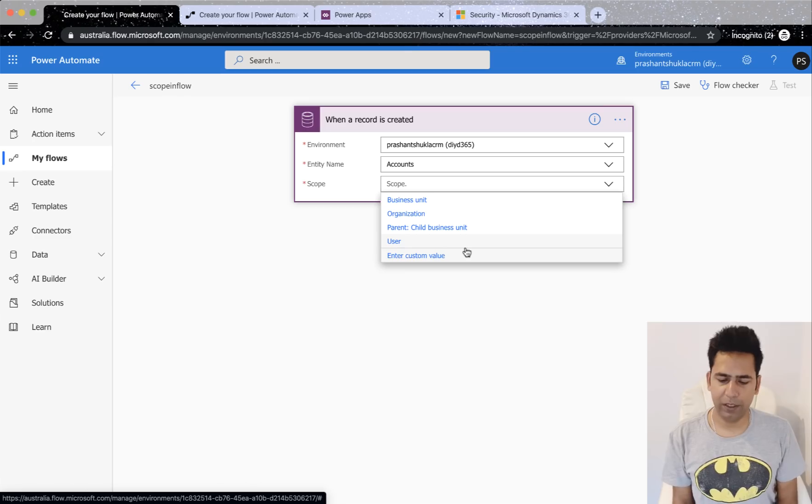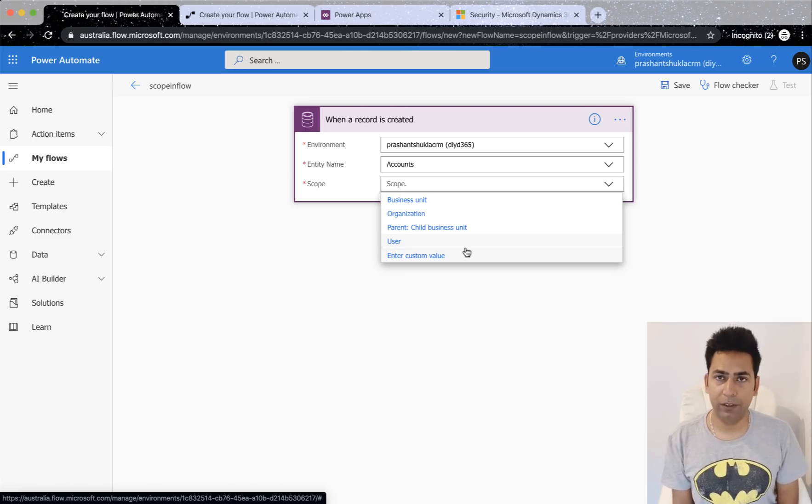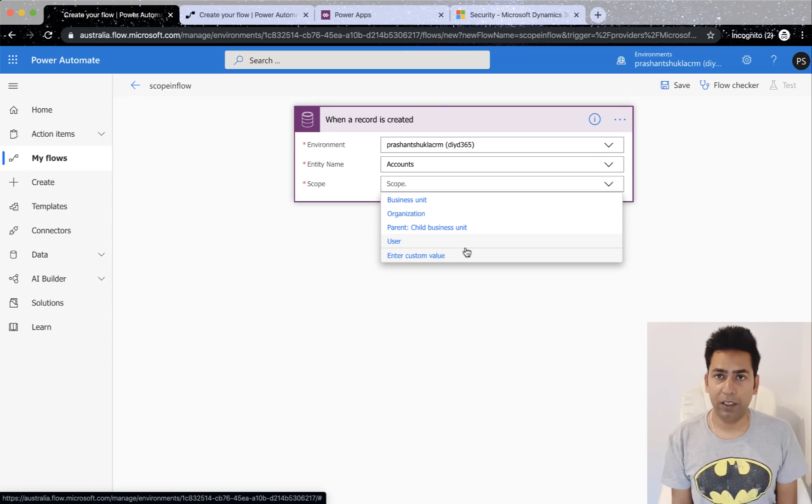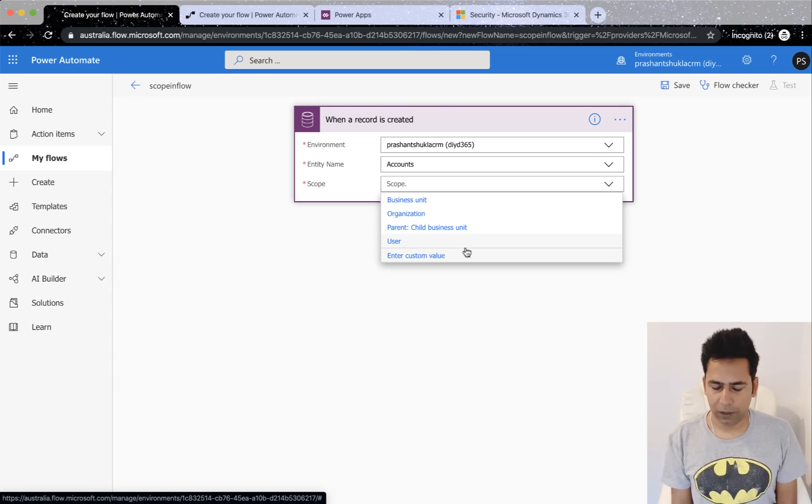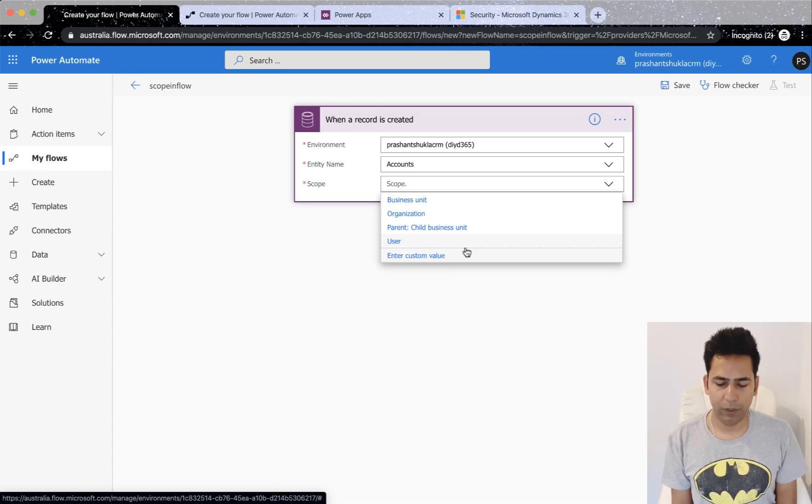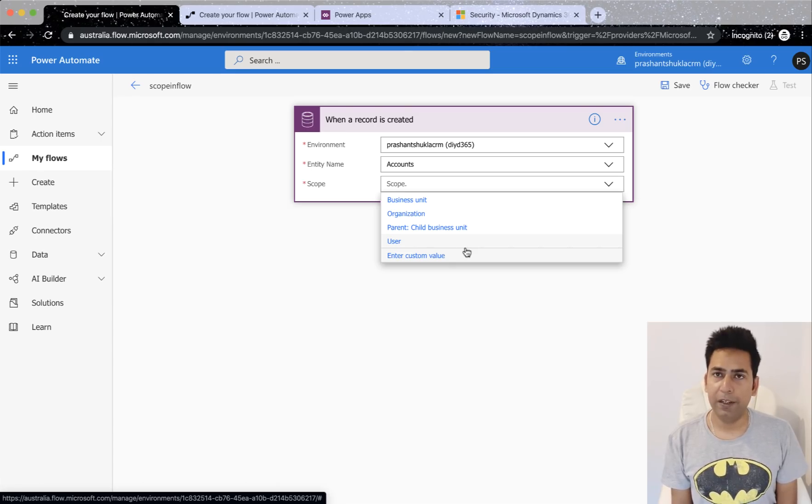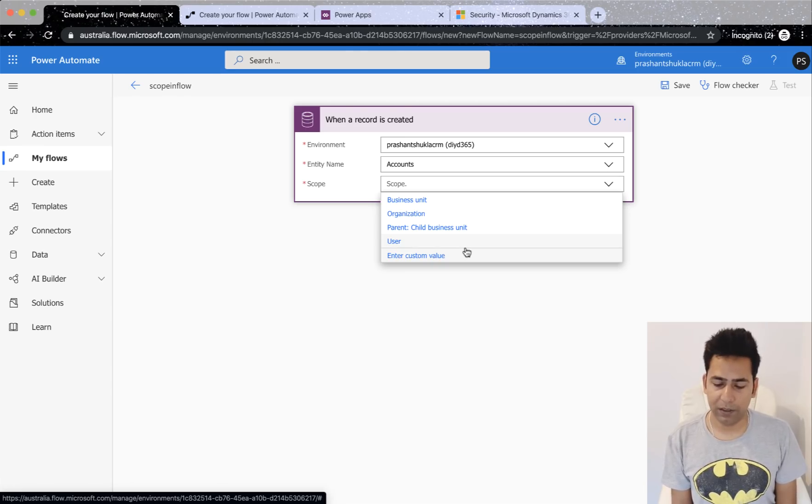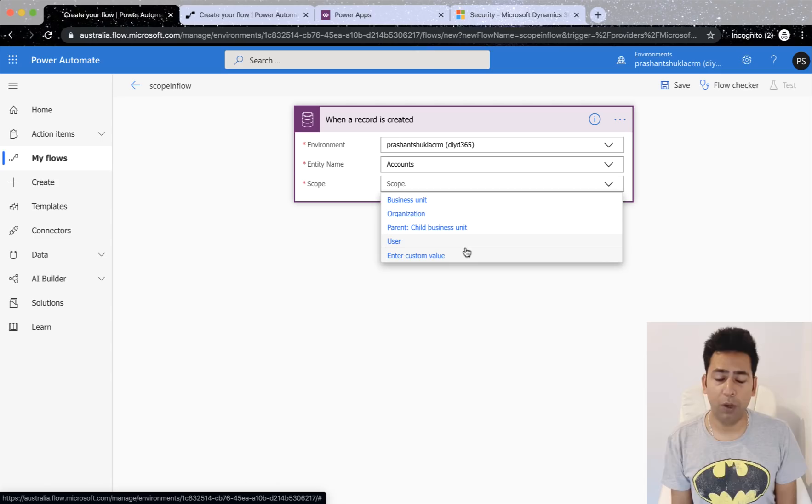So you've got business unit, organization, parent-child business unit and user. Now this is not in sequence, it's just alphabetical order. Then you've got enter custom value. So you can actually enter none as well as custom value and it should work.